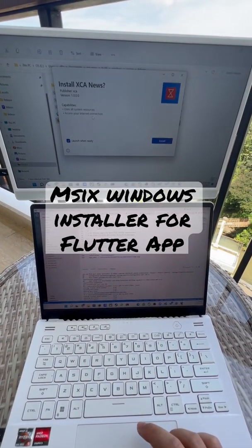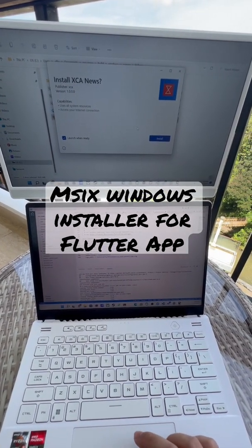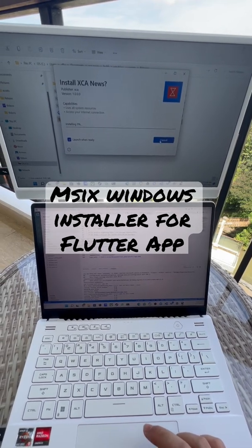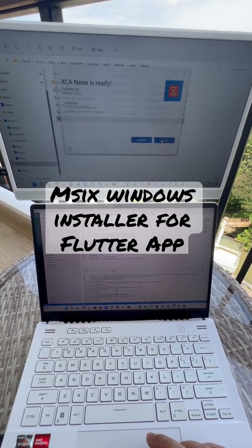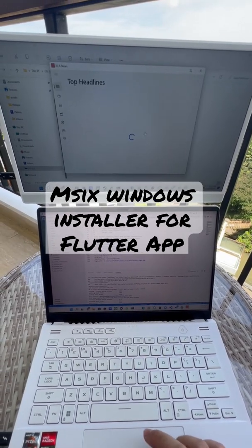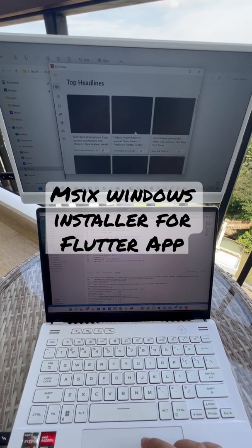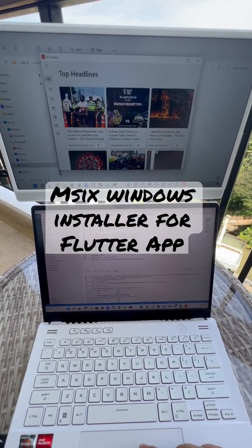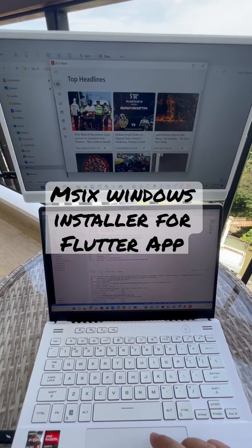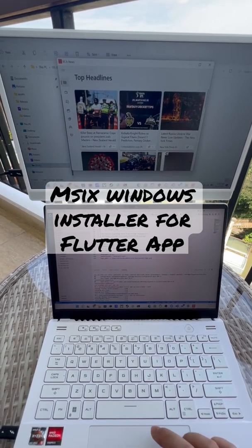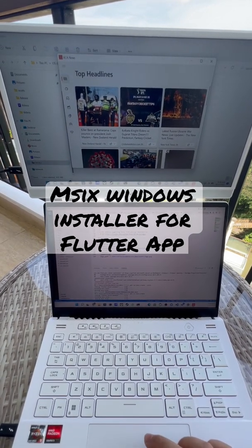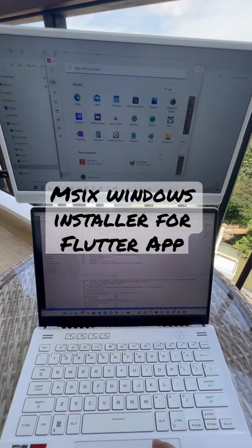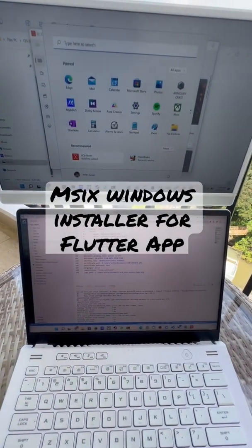I can click it and it will pop up the app installer, which I can use to install this to Windows. This is installed to our Windows and as you can see here we have the icon. We can also search this from Windows — as you can see here, it is being recommended.